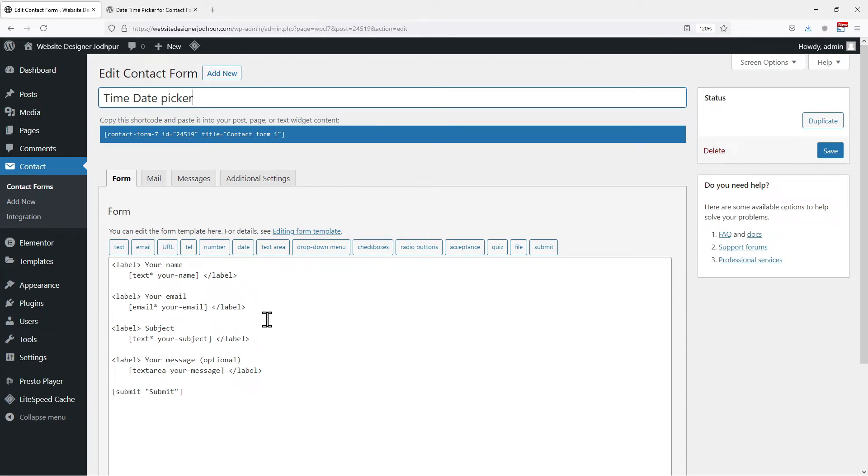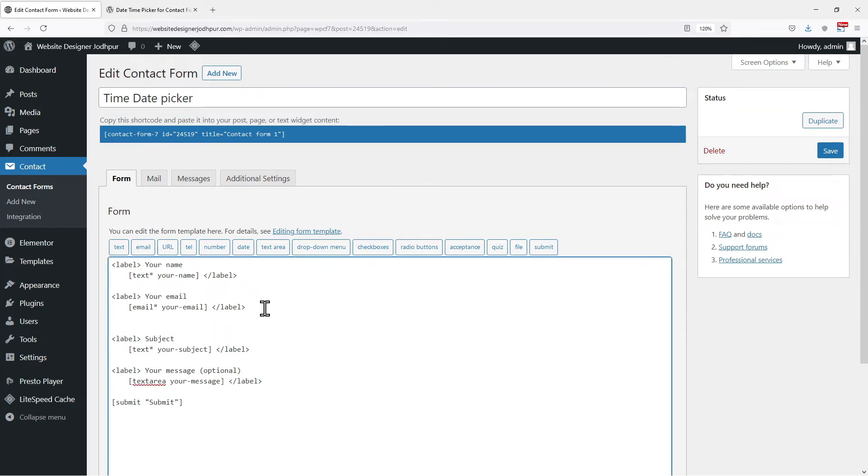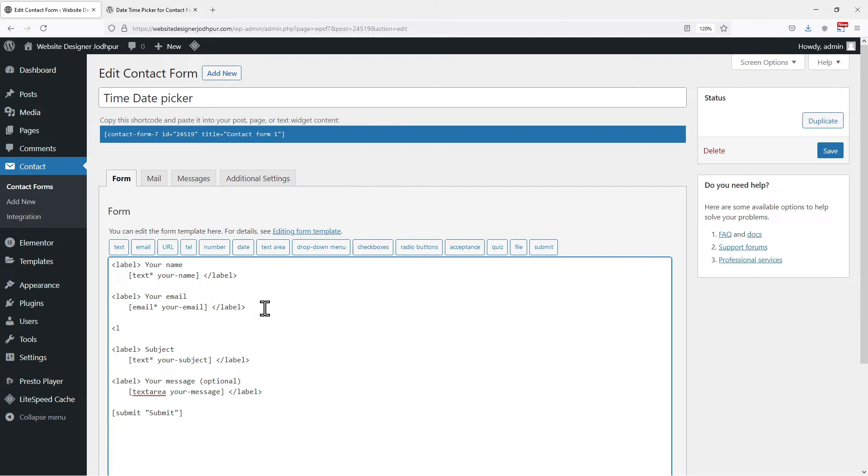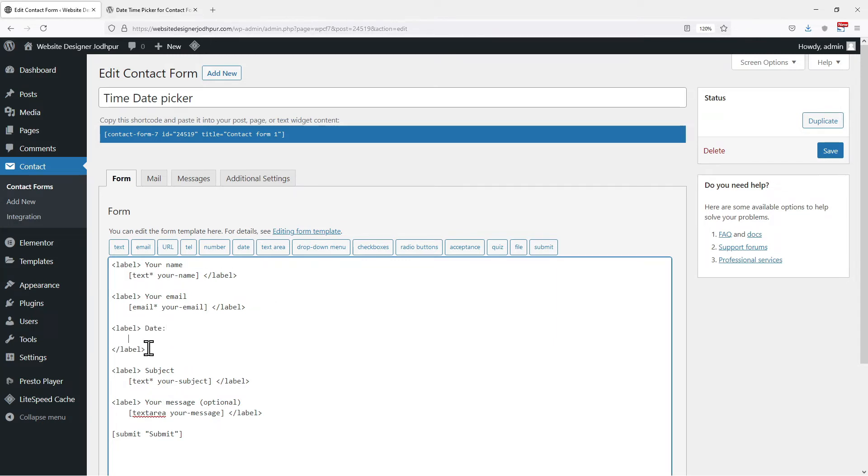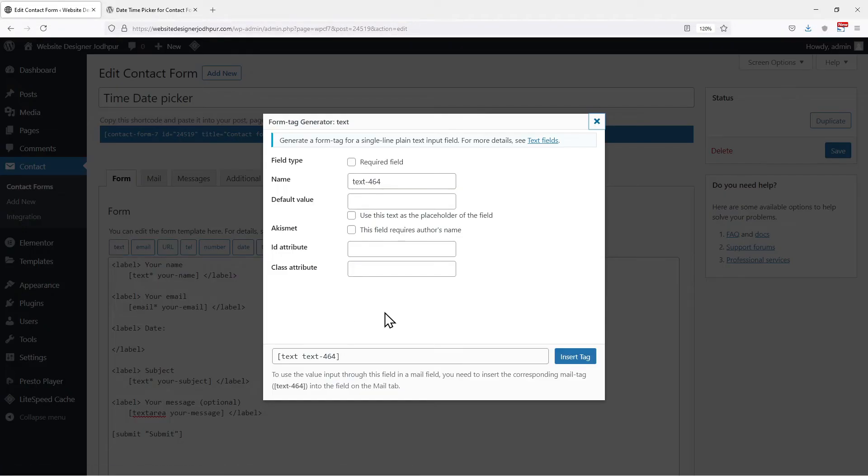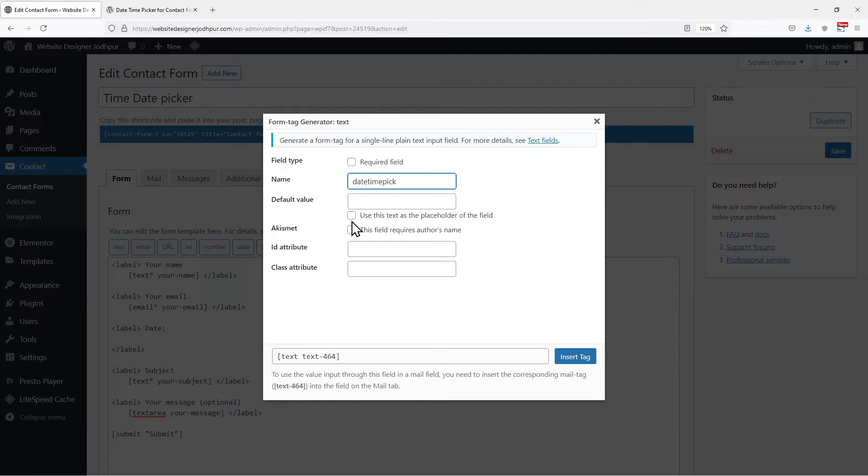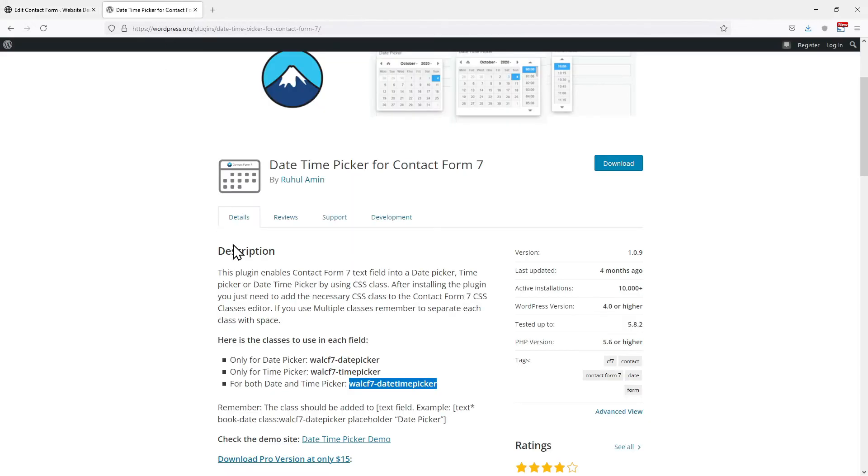Now under the form tab, insert the date and time picker field following this process. To add tags, simply click on text. In the form tag generator popup, I will simply edit the name of the tag. Now under the class attribute, we need to enter the class which will insert a date time picker in our contact form 7. So where to find it? You simply need to move to this url. I have mentioned the url in the description. On this page, you can see they have given us the classes which we can use. They have 3 different classes, each serves a different purpose.